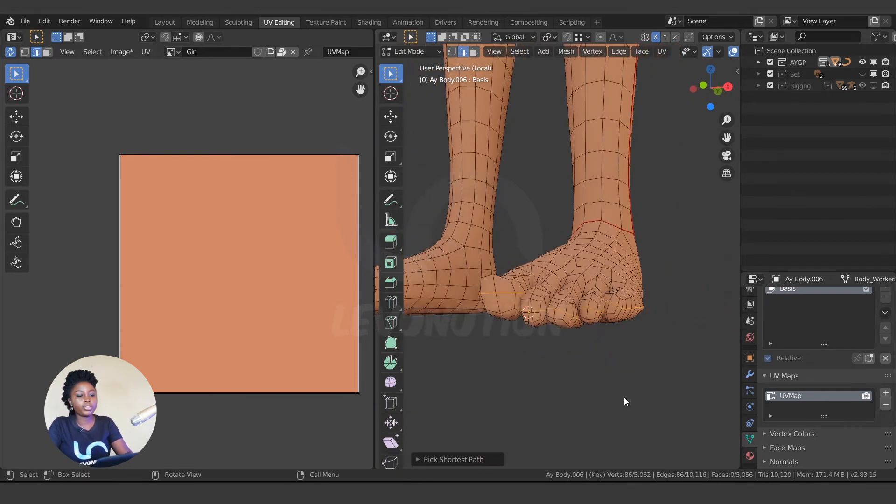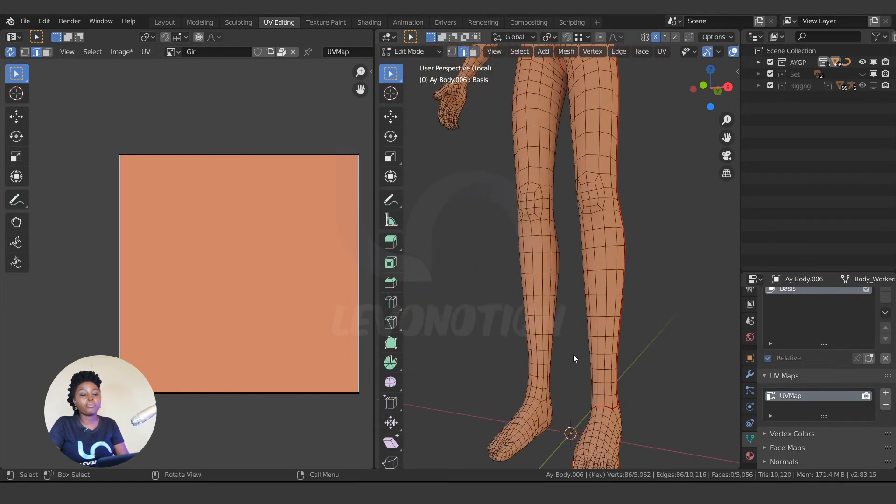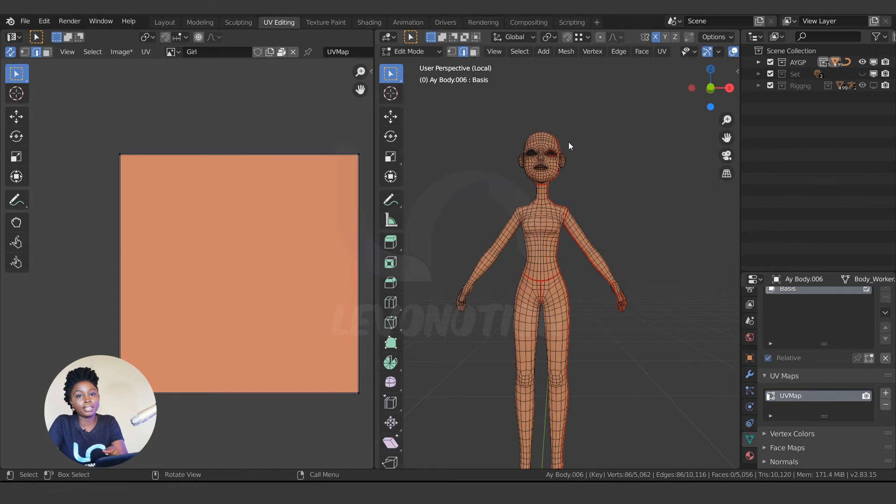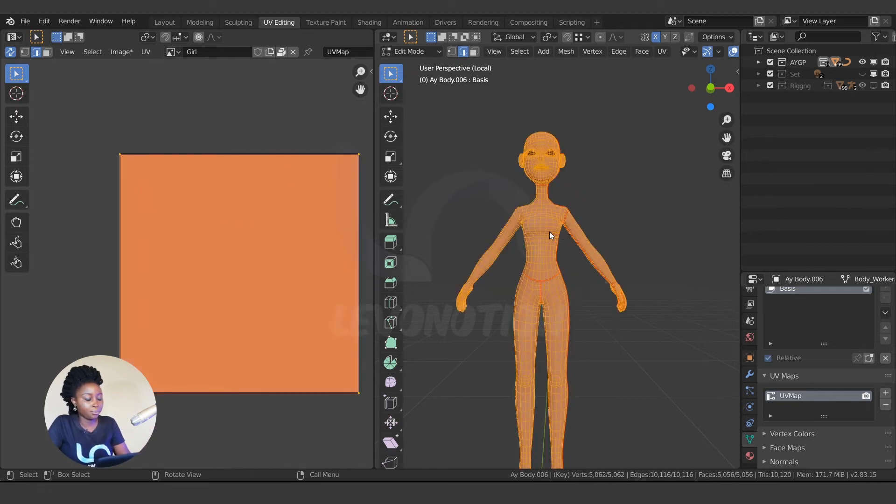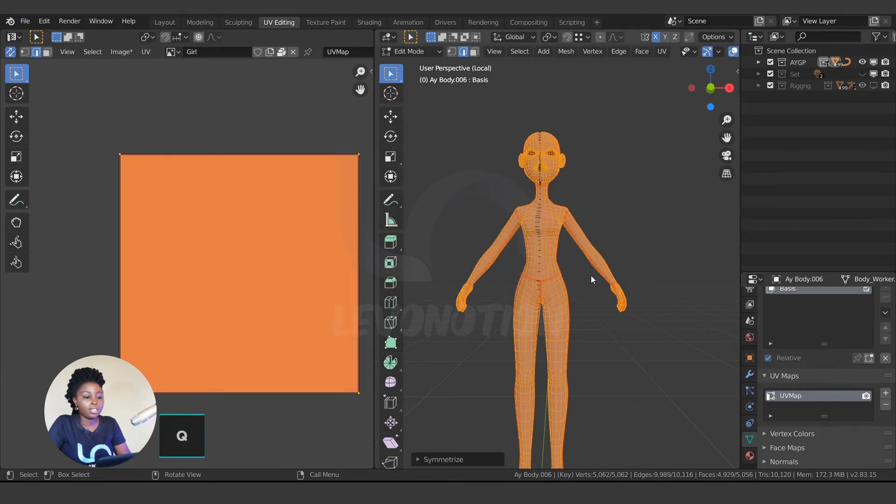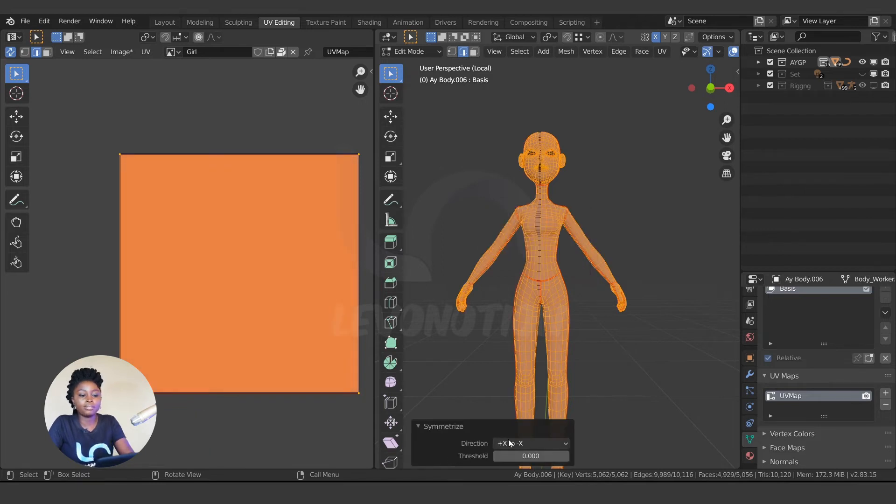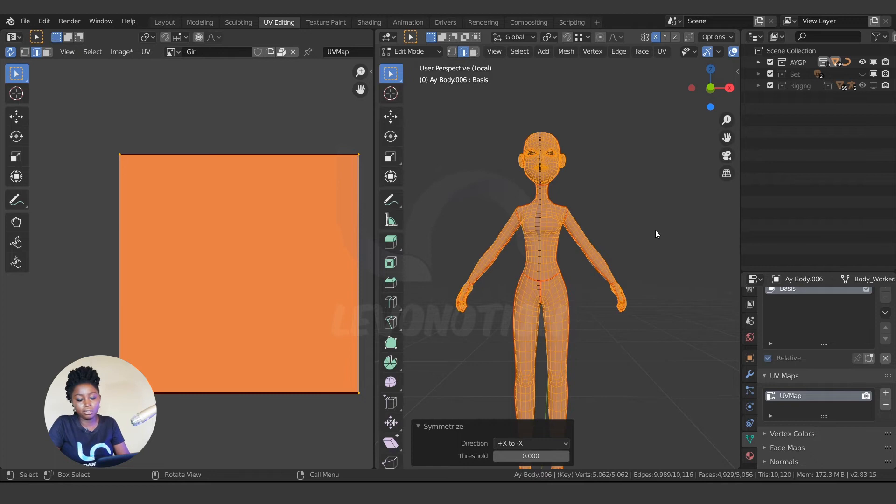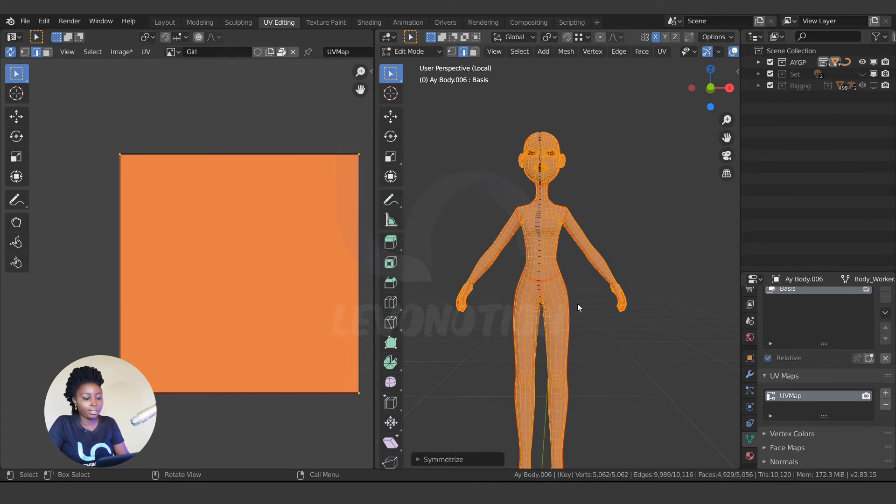U mark seam. Now I'm going to symmetricalize the mesh to mirror the UV from the left-hand side to the right-hand side. So I'm going to select the mesh, Q to access my quick favorites, and symmetricalize. So now it's symmetricalized from the positive, which is this, to the negative. If you work here, you can symmetricalize from this part of the mesh to the other part by just changing the direction of your character. So now we have our UV seams well done.